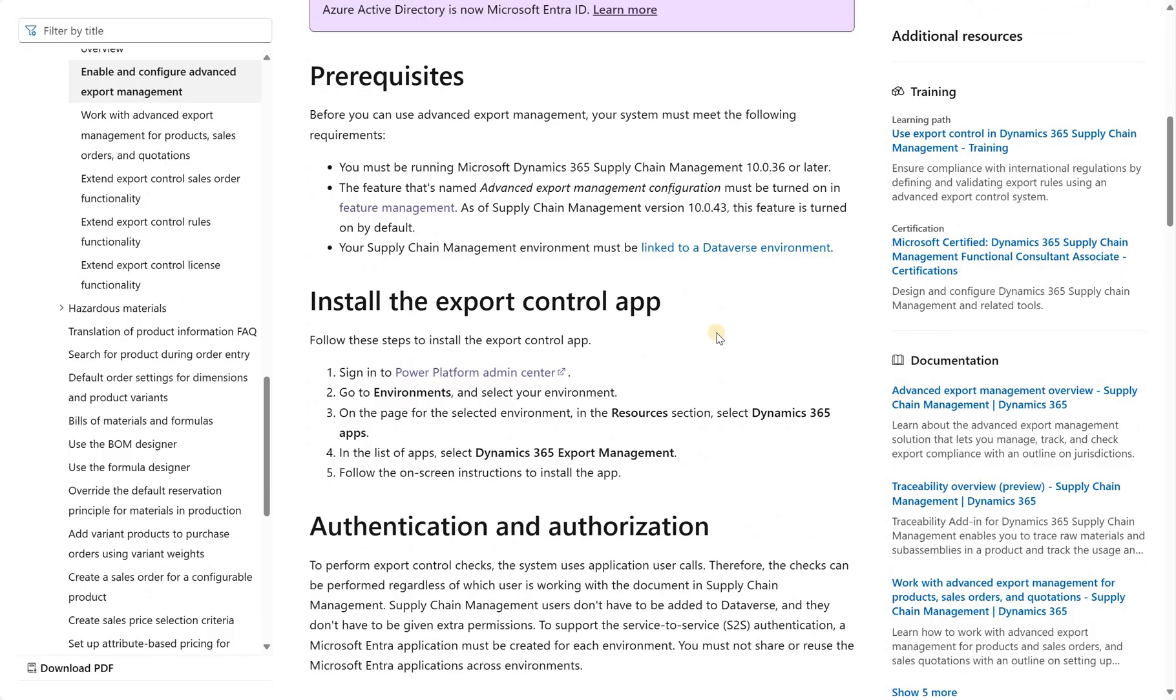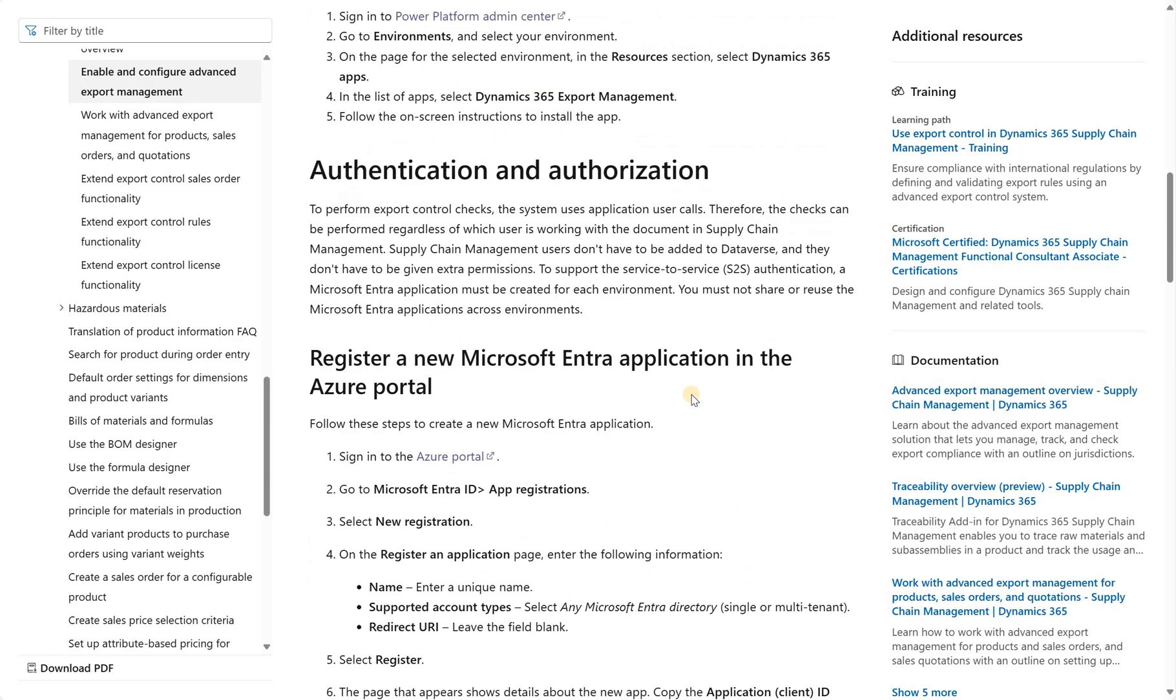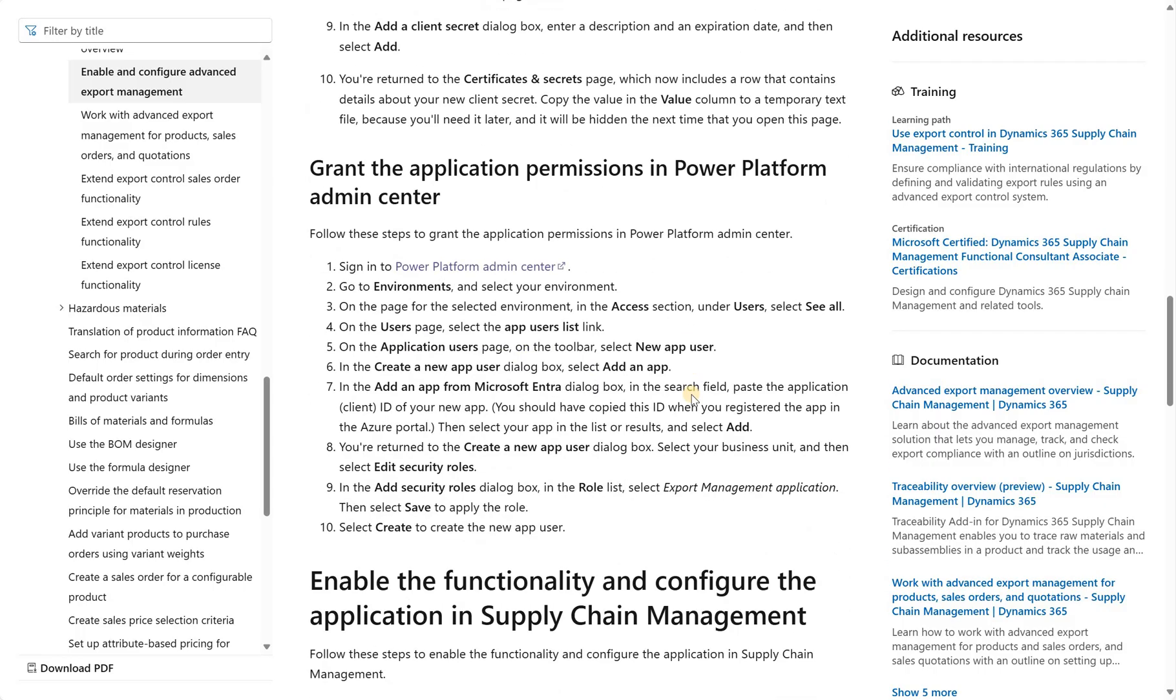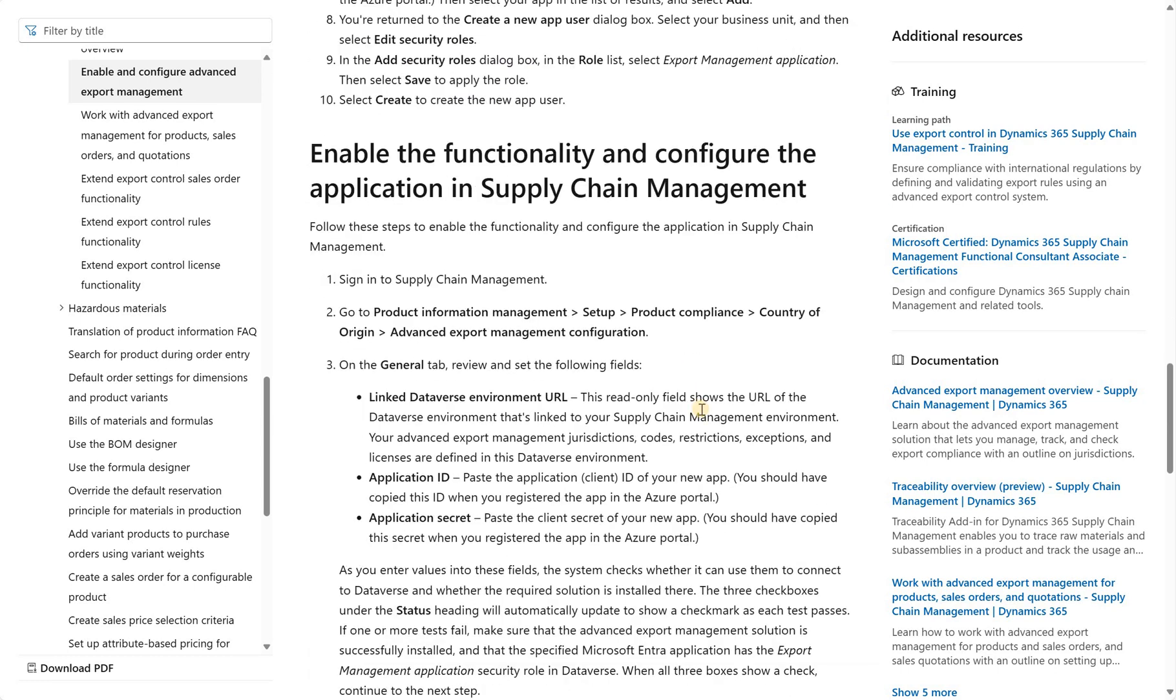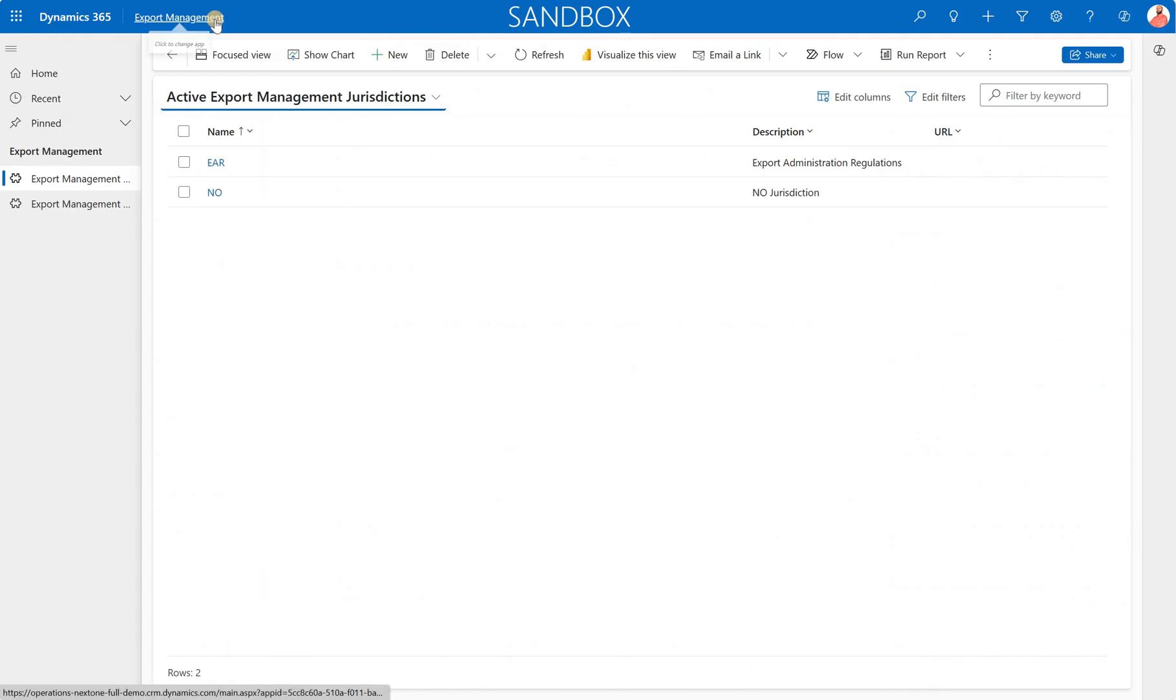If we look up here, first we needed to go and deploy this export management application in our Power Platform. Then we had to go and register an application, create a secret. From that point on, we have to go and create that app user. And then we would go to D365FNO and configure the product compliance or advanced export management configurations. Once the app has been deployed, here's our export management app.